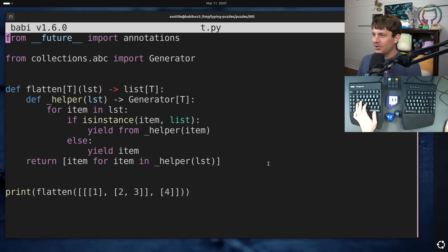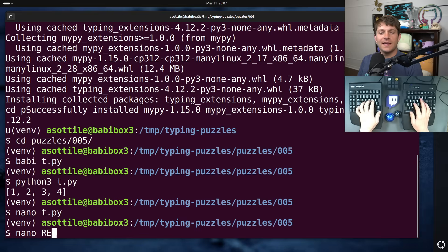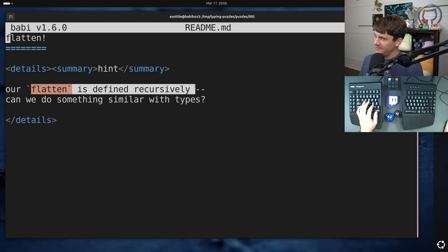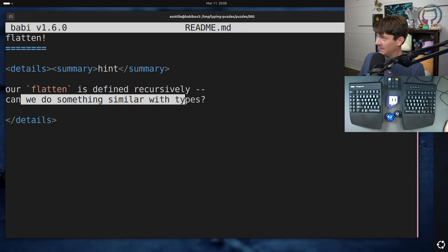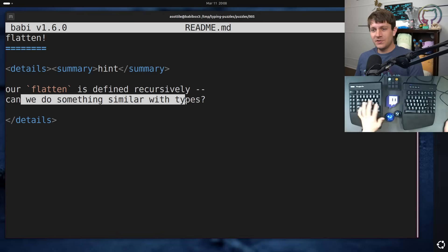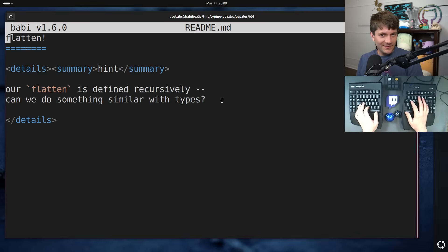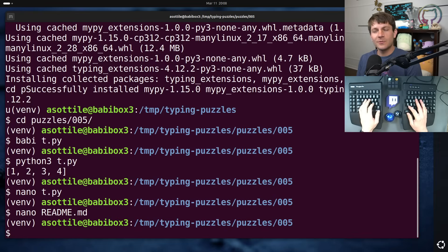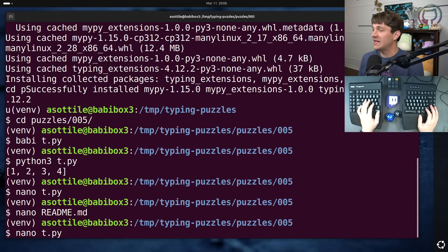Okay, done with the intro. Let's look at our hint for today. And our hint here is flatten itself is defined recursively. Can we do something similar with types? If you would have asked me this a few years ago, the answer would have been no. However, modern Python type checkers all seem to have an implementation of recursive types. So we are going to find a recursive type alias today.